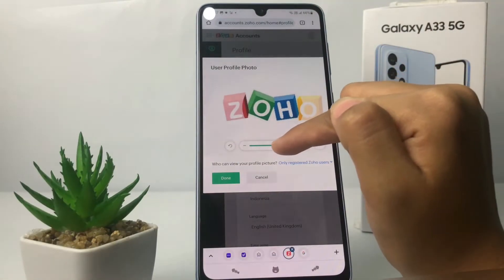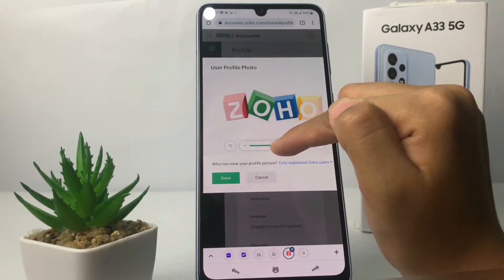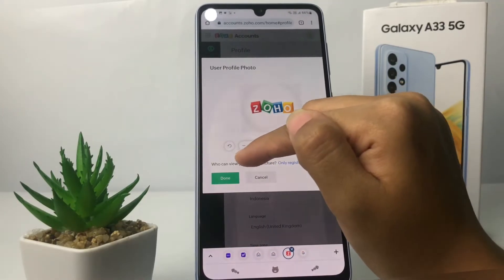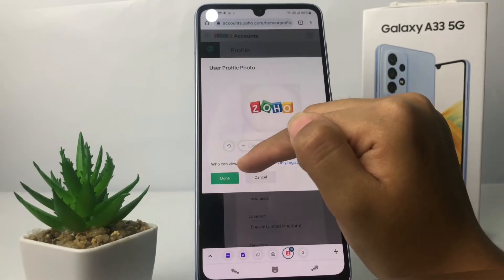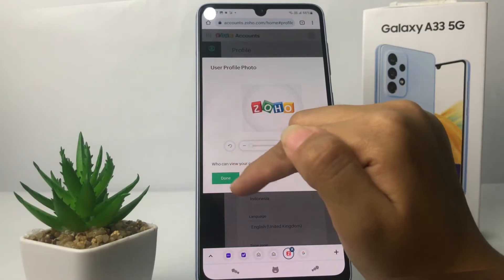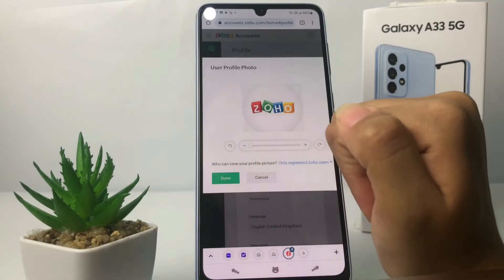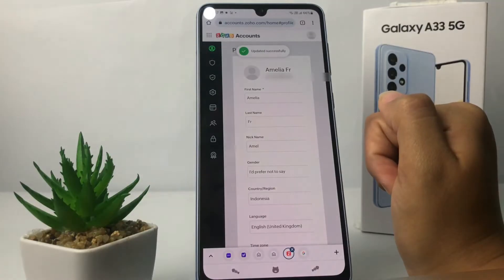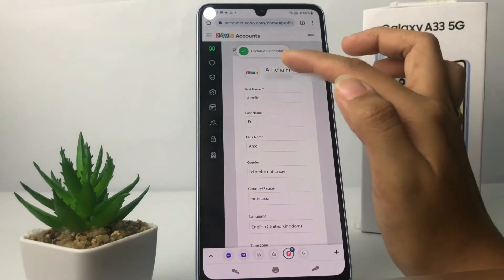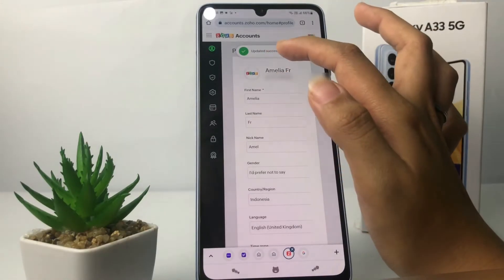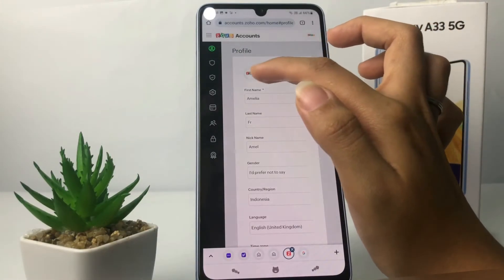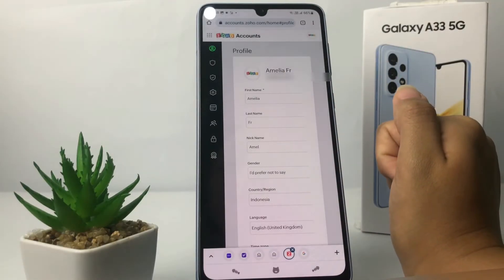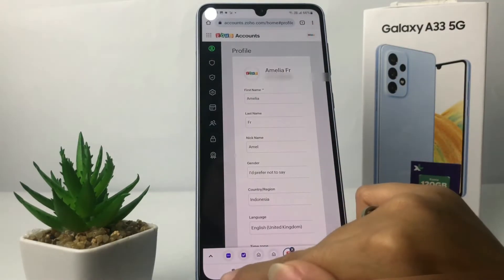After that, you will see you can zoom in or zoom out as you want. I'm gonna zoom out here, then tap the 'Done' button when you think it's enough. And yeah, it updated successfully — you can see your profile is already changed.